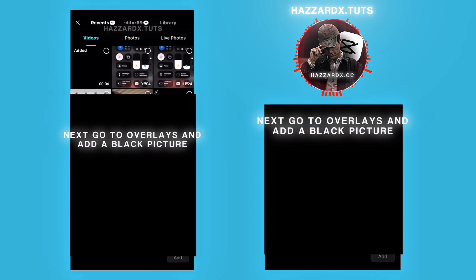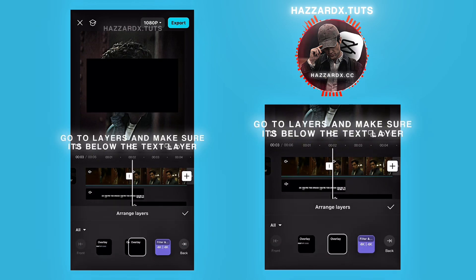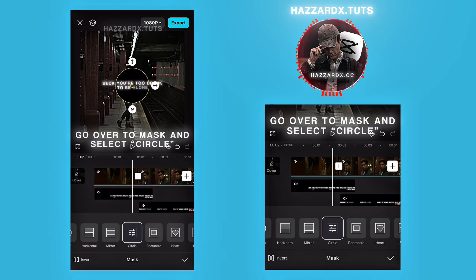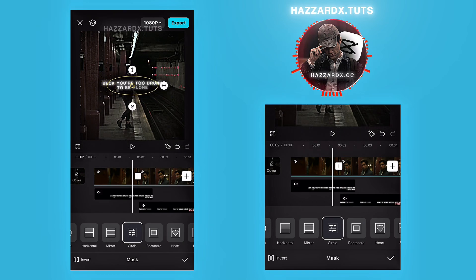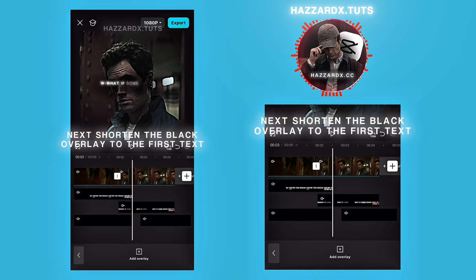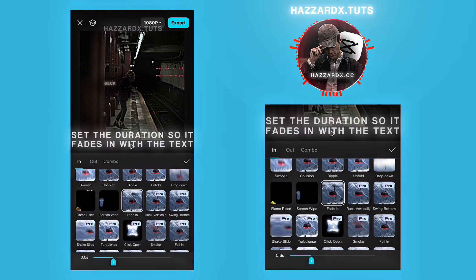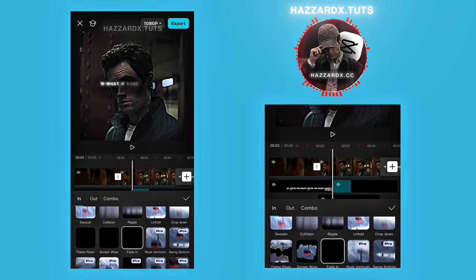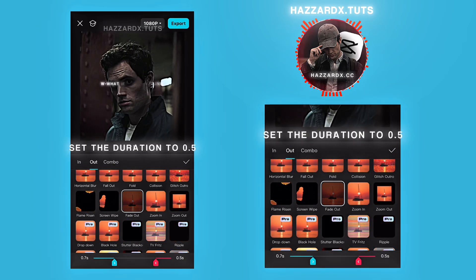Next, go to overlays and add a black picture. Go to layers and make sure it's below the text layer. Zoom it all the way in. Go over to mask and select circle. Follow what I do here with the mask. Next, shorten the black overlay to the first text. Click on it again and go to animation. Choose fade in and set the duration so it fades in with the text. Go to animations again, select out, then fade out. Set the duration to 0.5.